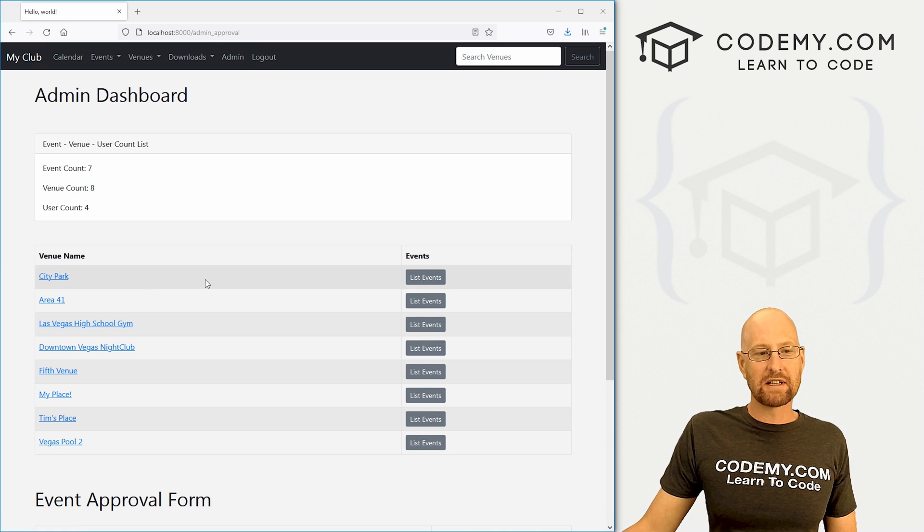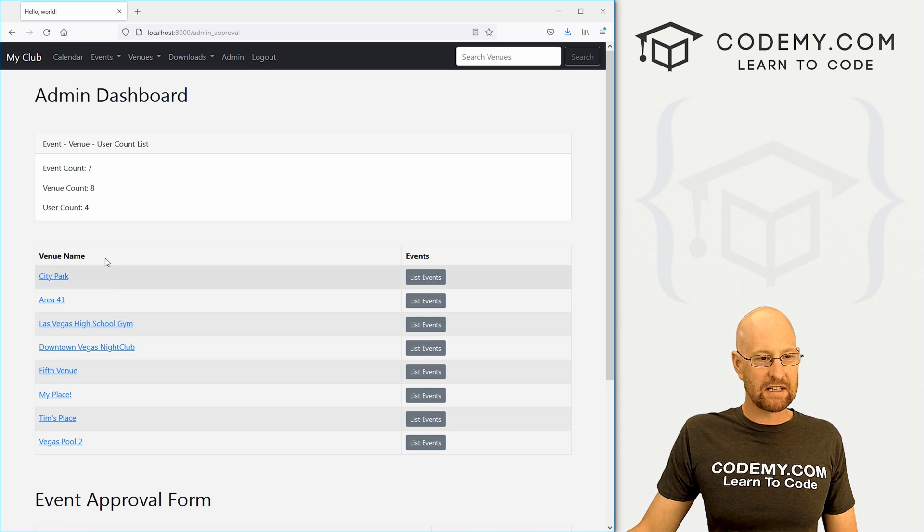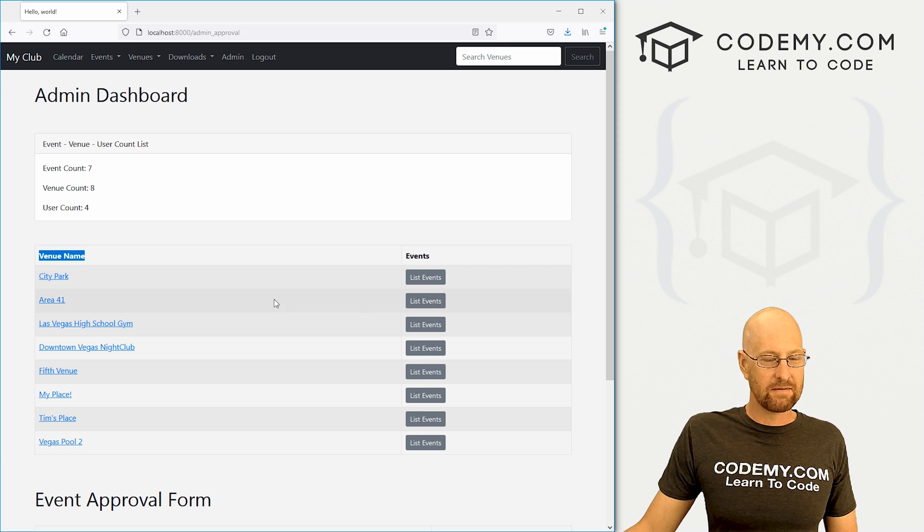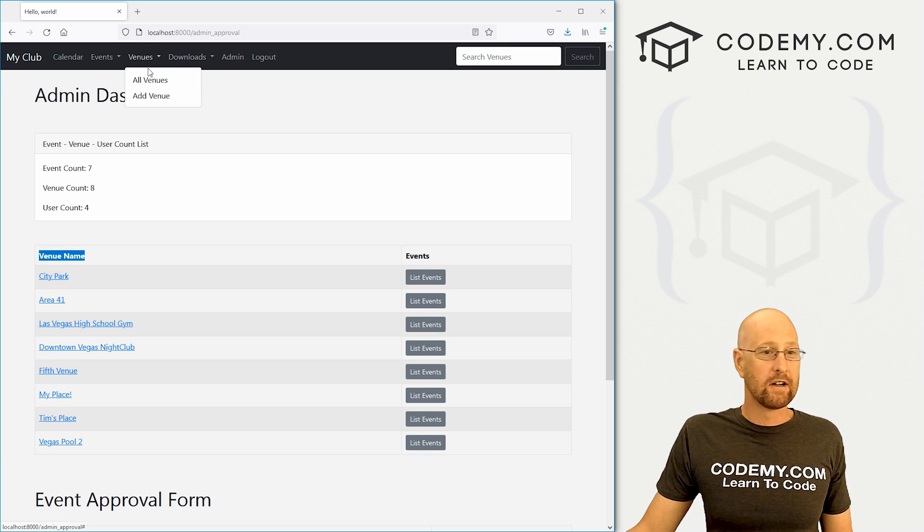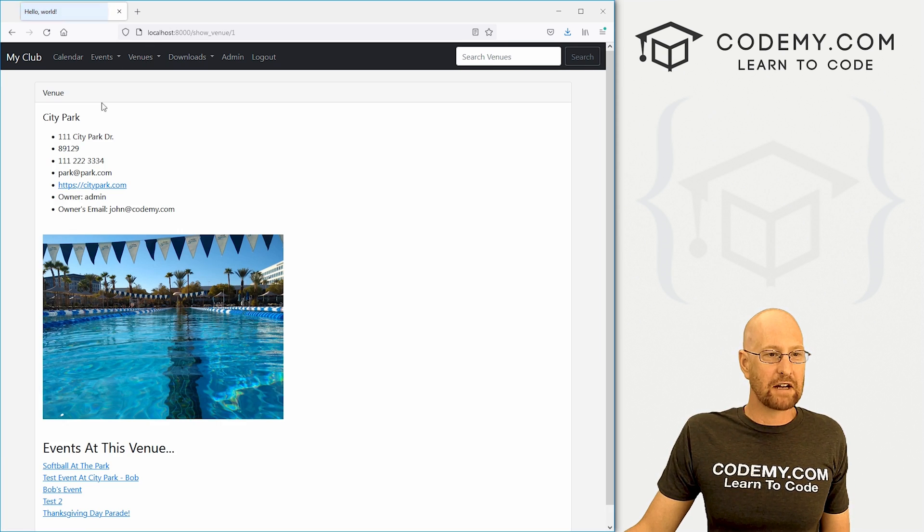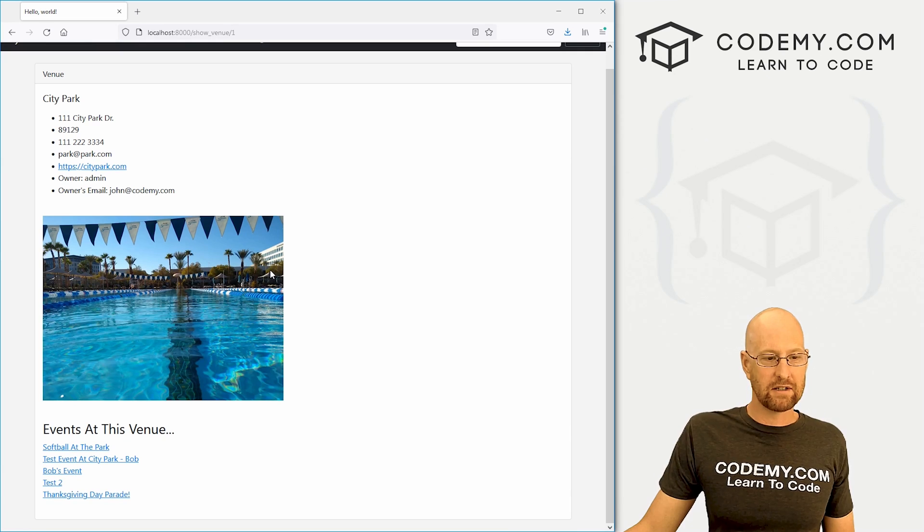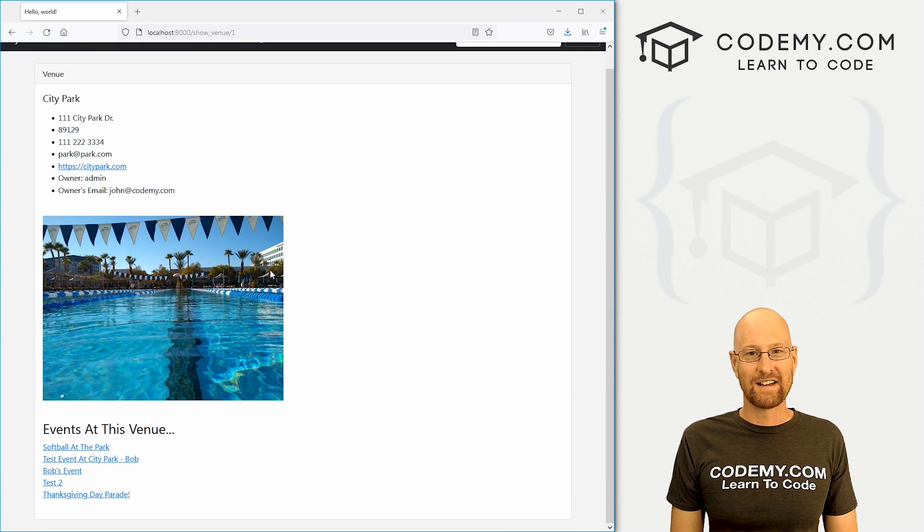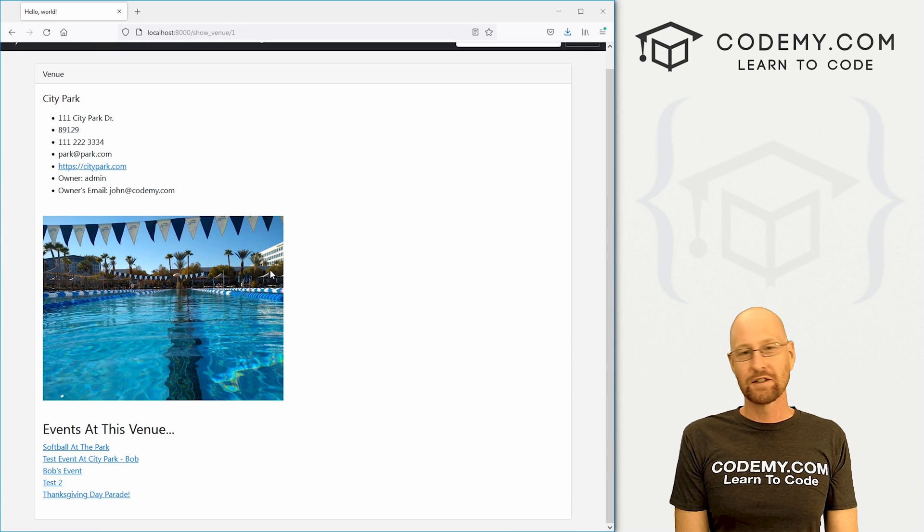Like I said, we did most of the heavy lifting of this in the last video when we worked on the admin dashboard. I think it's just kind of nice to have it on the actual venue pages themselves. And that's all there is to it.